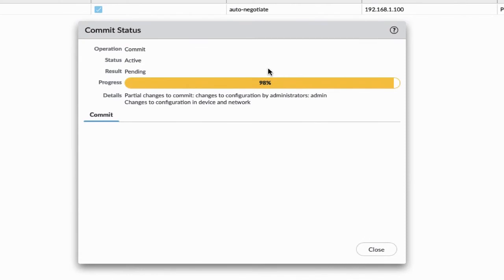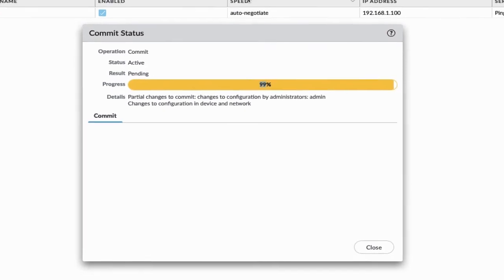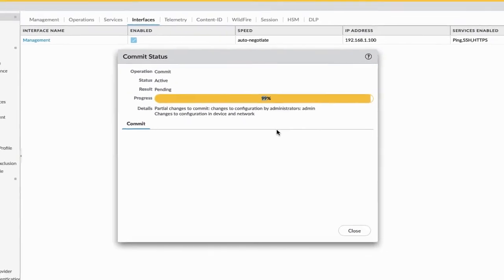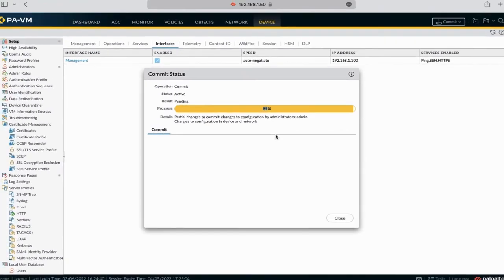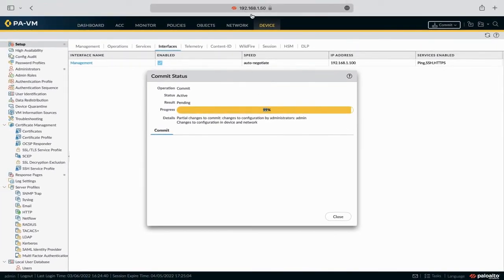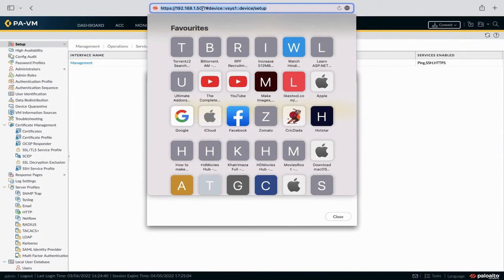Now you can access the Palo Alto Firewall with the new management IP address because the commit has completed successfully. So let's try to access Palo Alto with the new management IP.